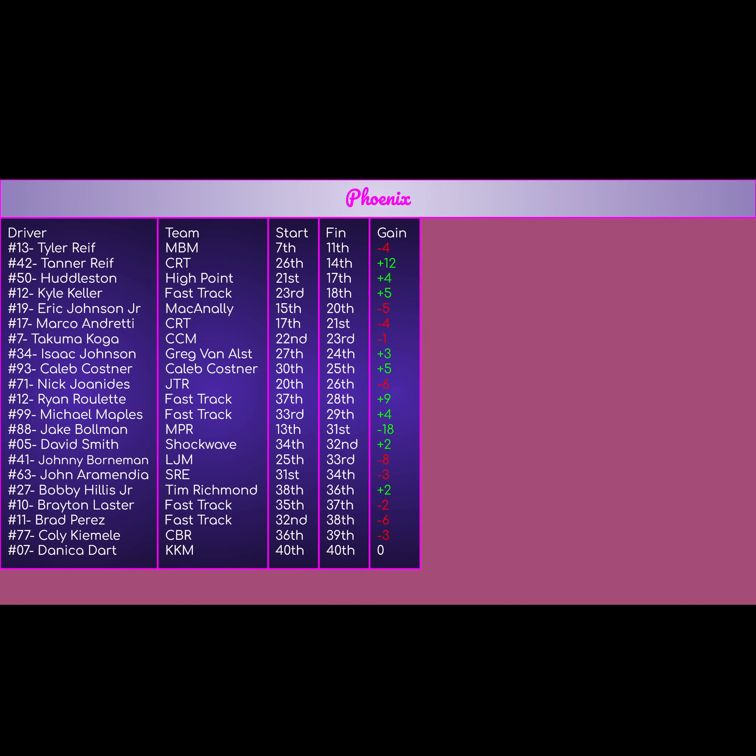Tanner Reif is a plus 12, best finish for the backmarkers today, best gain for the backmarkers today, with a 26th to 14th place finish, pretty good for him. The 50 of Trevor Huddleston for High Point, started 21st, finished 17th, plus 4 on the day, mid-finish for him, but pretty good overall to get a plus 4 for a backmarker team.